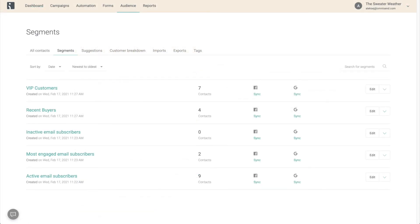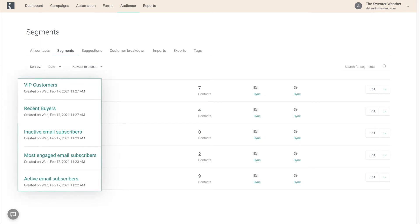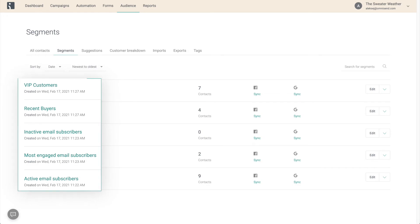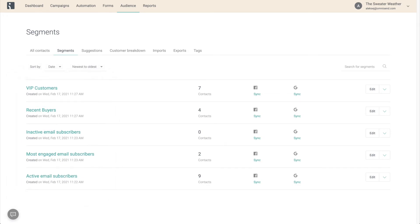Now these are just 5 easy and quick ideas for segmentation. Obviously there's so much more that you can do with it, so I encourage you to explore and experiment yourself. And to wrap up this video, let's look at how to actually use these for your campaigns.